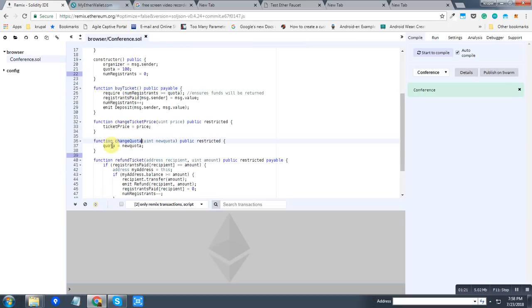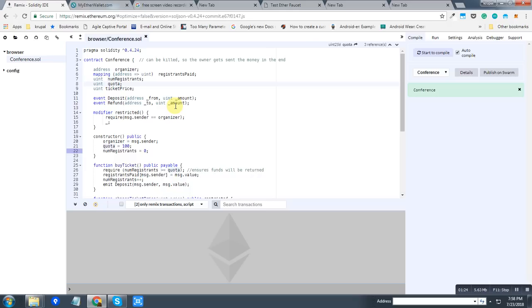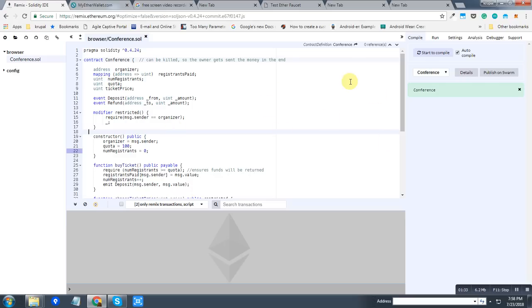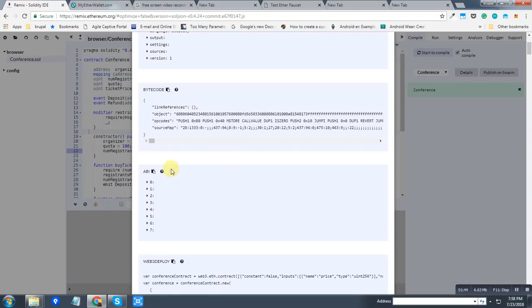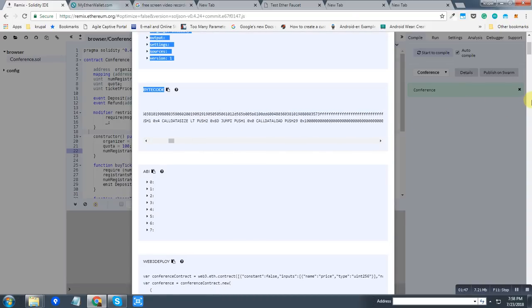The conference will allow 100 people initially. So we are going to deploy this smart contract on Ethereum network. First, we'll need to copy the bytecode of the contract, so I'm going to copy this.